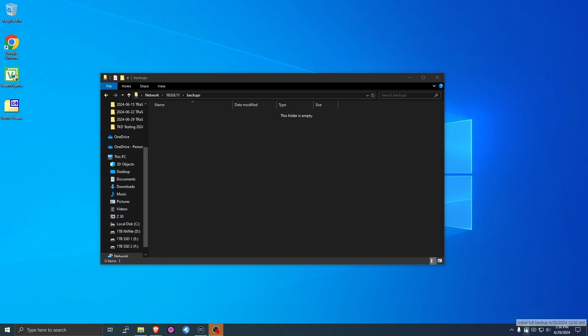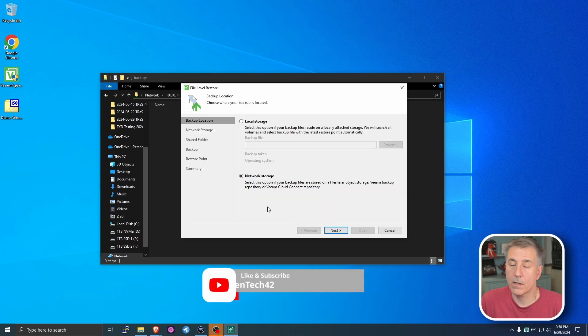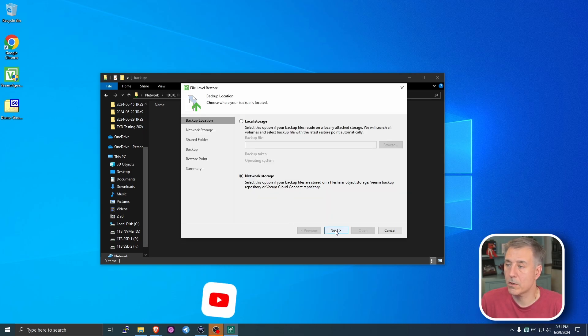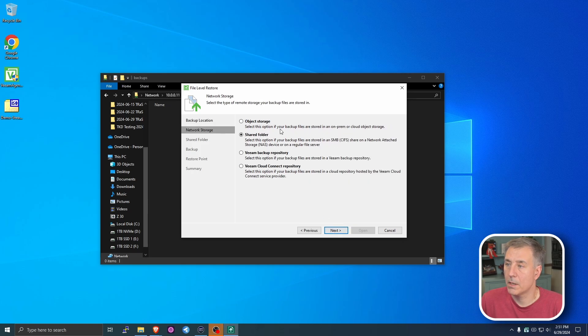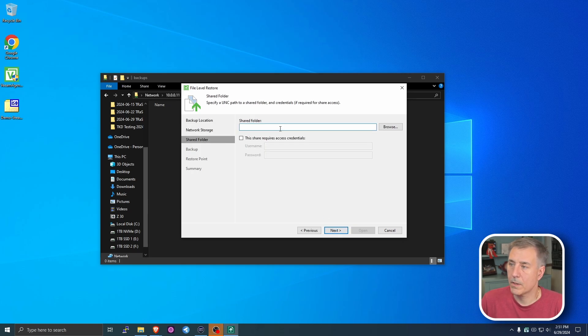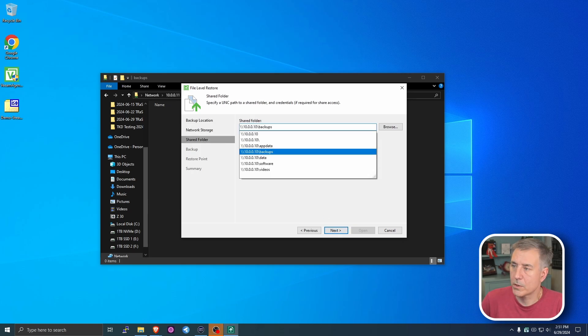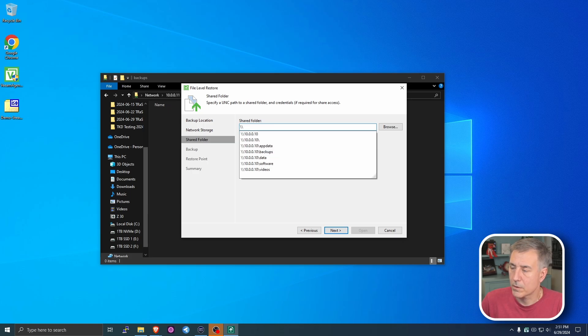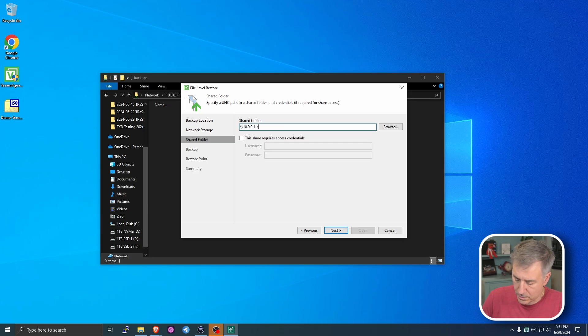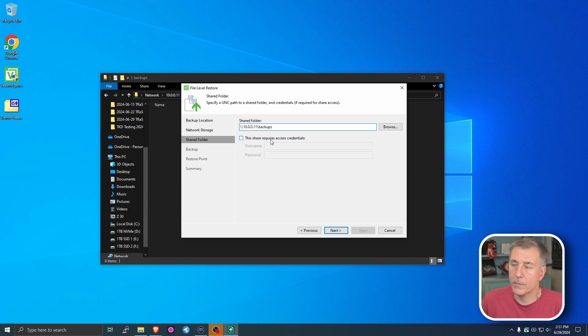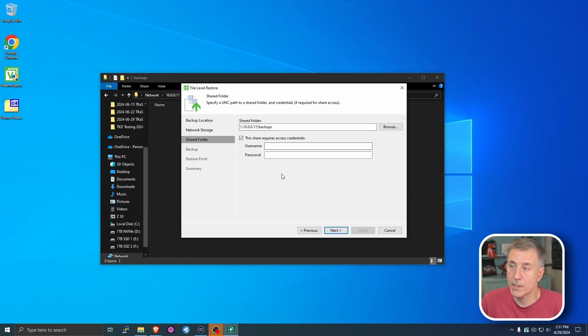And to Restore Files, you can right click on that icon. You can go to Restore. You can do the entire volumes or individual files. And by default, it'll use the location that you'd selected for the backups. So it knows that it's a network storage for me. I'll hit Next. It's already selected Shared Folder. And you can type in the location, which there's my default location. So it's going to be 10.0.0.11 slash backups. And then if you have shared credentials, user ID and password, you'd select that, put in the information. Hit Next.